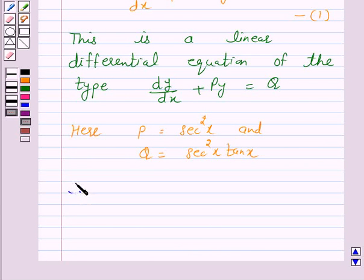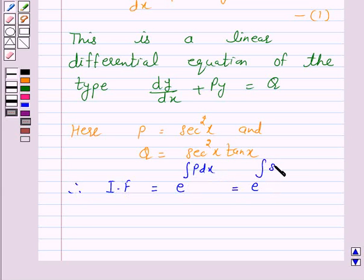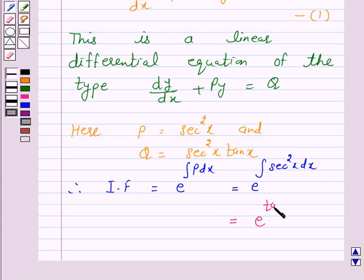Therefore, the integrating factor is equal to e raised to the power integral of P dx, and this is equal to e raised to the power integral of sec²x dx, which is equal to e raised to the power tan x.